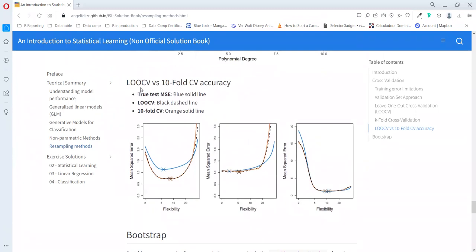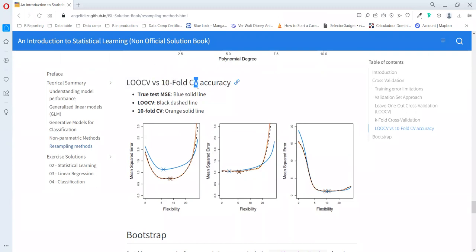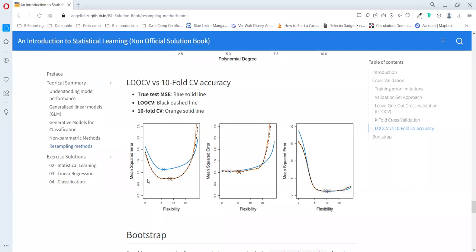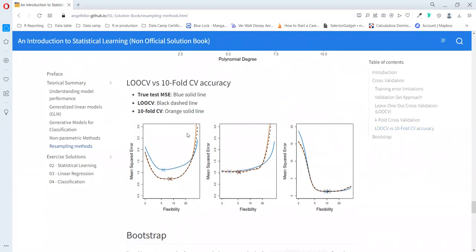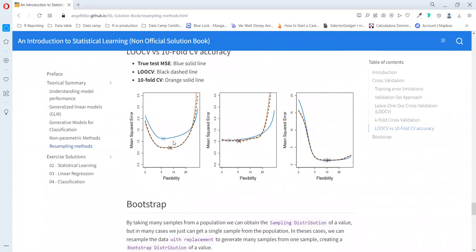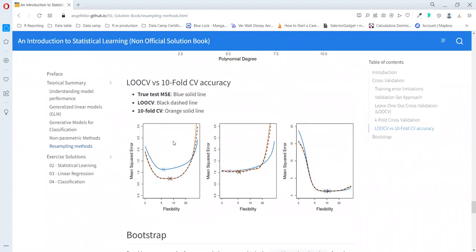The book makes a comparison between the leave-one-out cross-validation and the ten-fold cross-validation. We can see that the true test error is the blue line, that's the real line because this is a simulated dataset. The leave-one-out is the black one and the ten-fold cross-validation is the orange one. We can see that the leave-one-out and the ten-fold cross-validation lines to estimate the test error are almost the same, and they make almost the same estimation. For that reason, both methods are really good to estimate the test error.